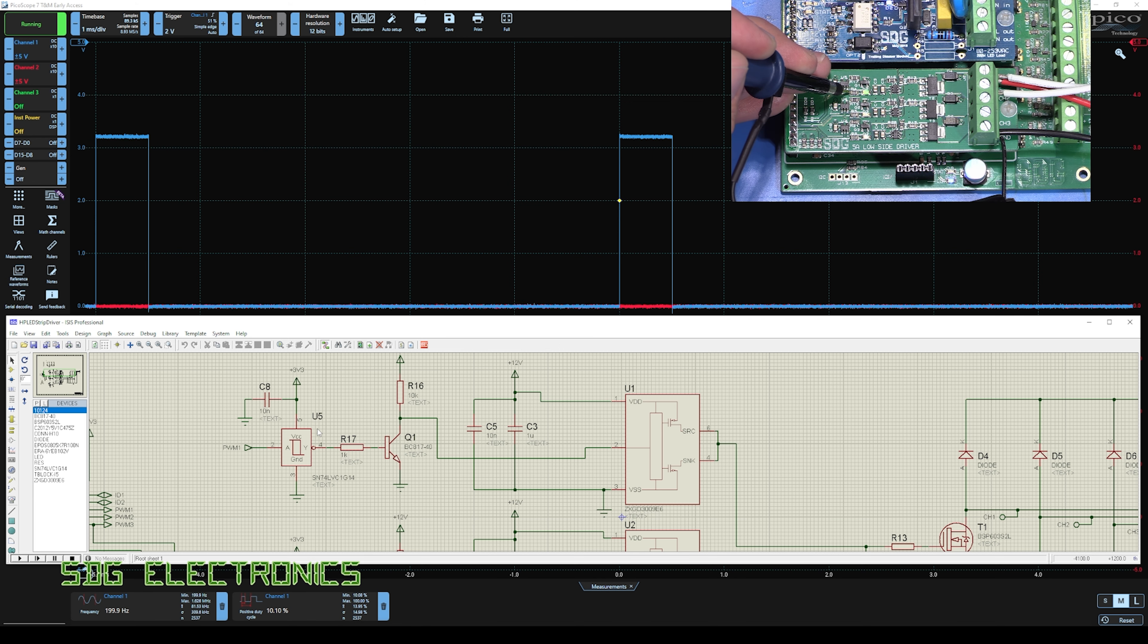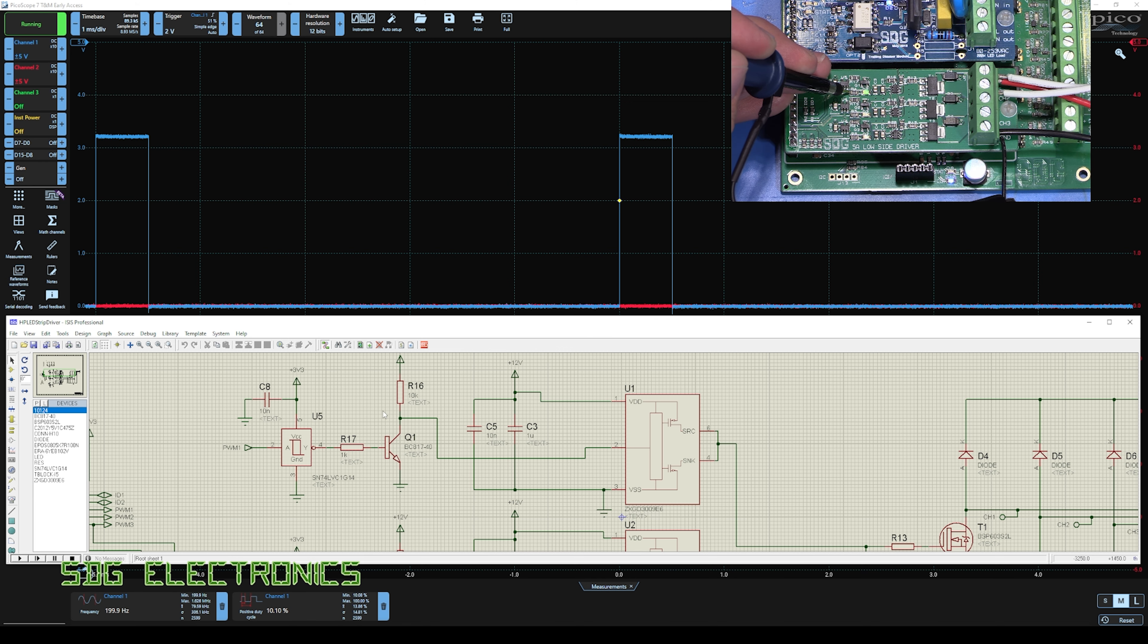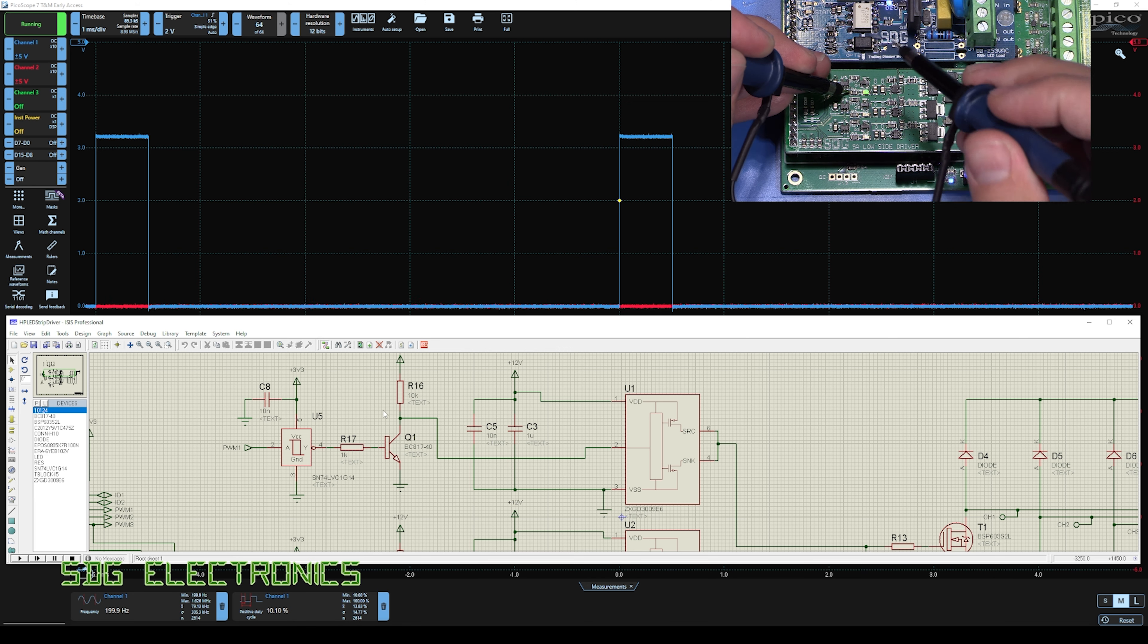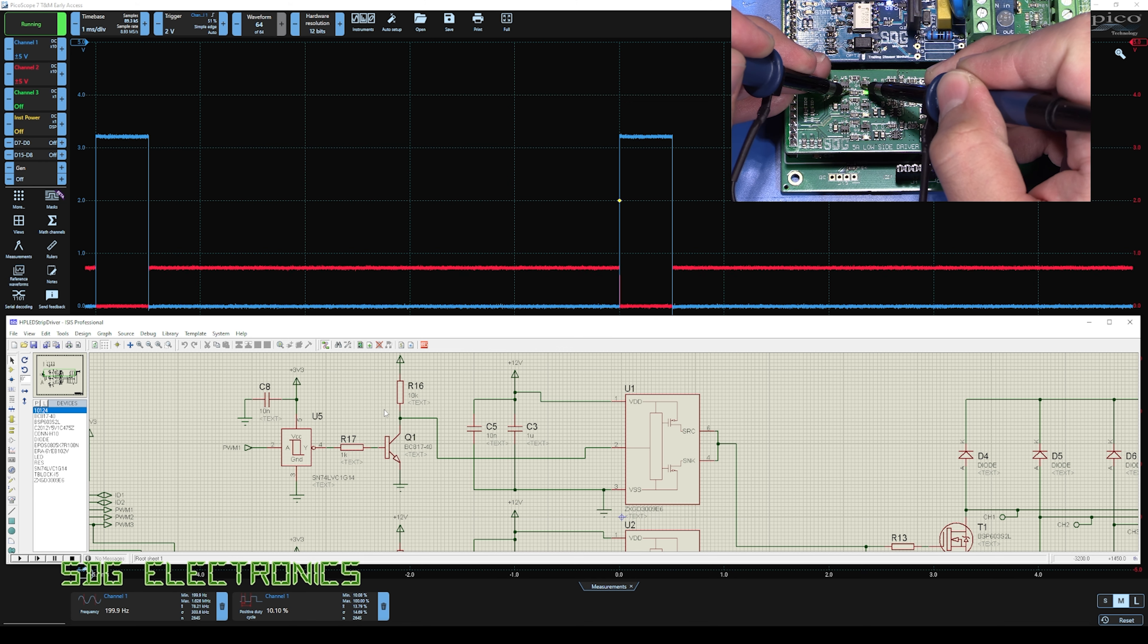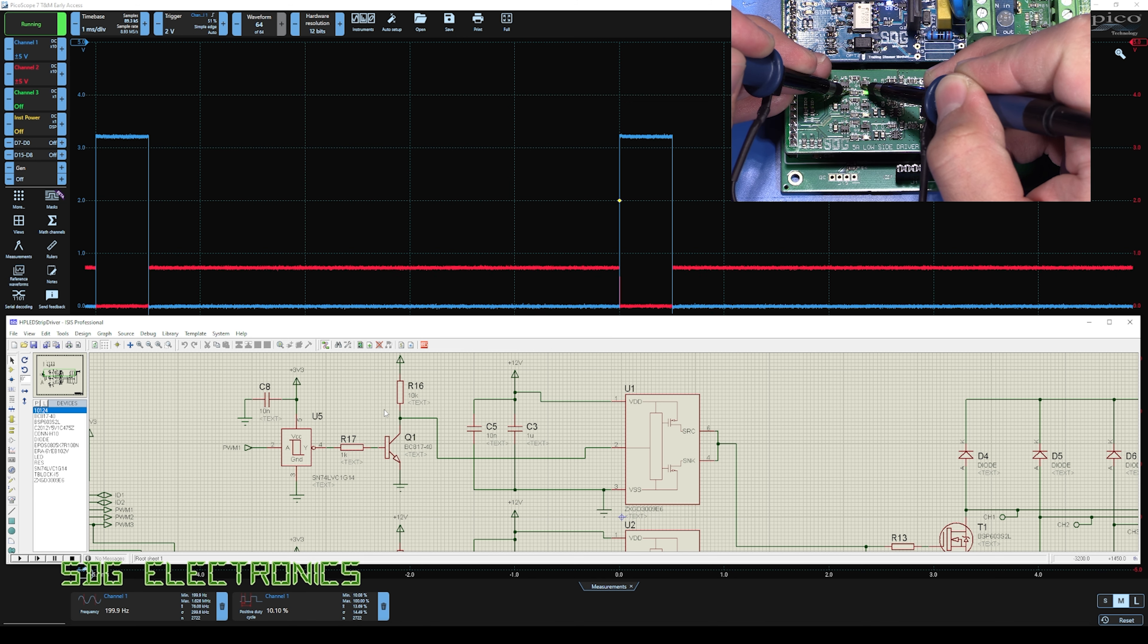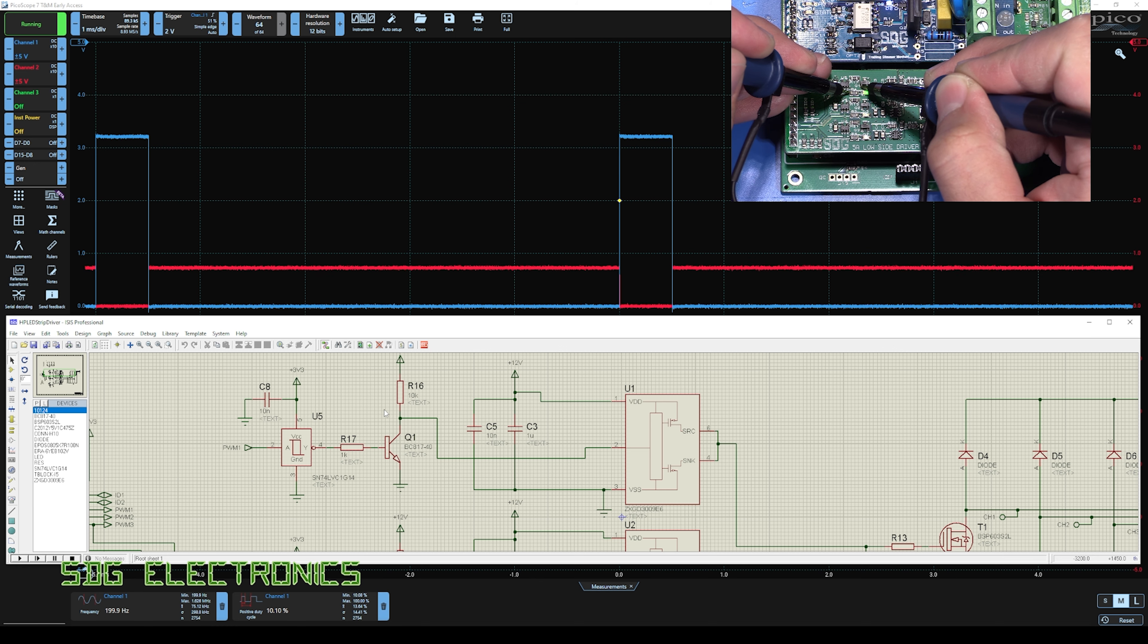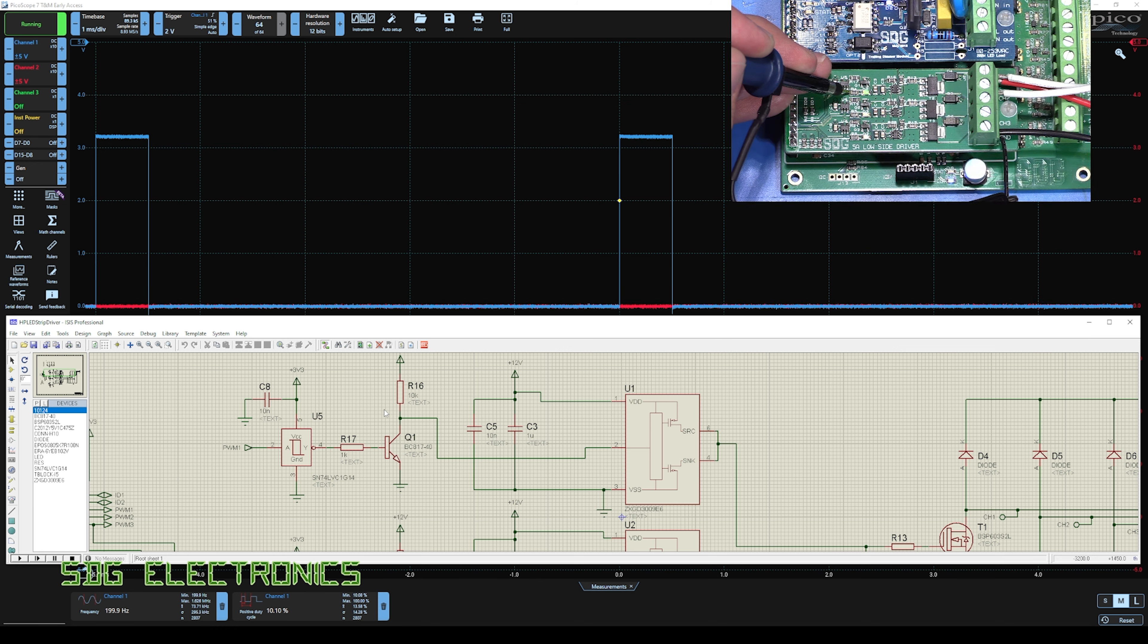The next thing we've got is this node here. So let's have a look at the base of the open collector transistor. And you can see here, it's basically clamped at about 0.7 volts, going down to 0 volts when we want that transistor to turn off. So that looks good.